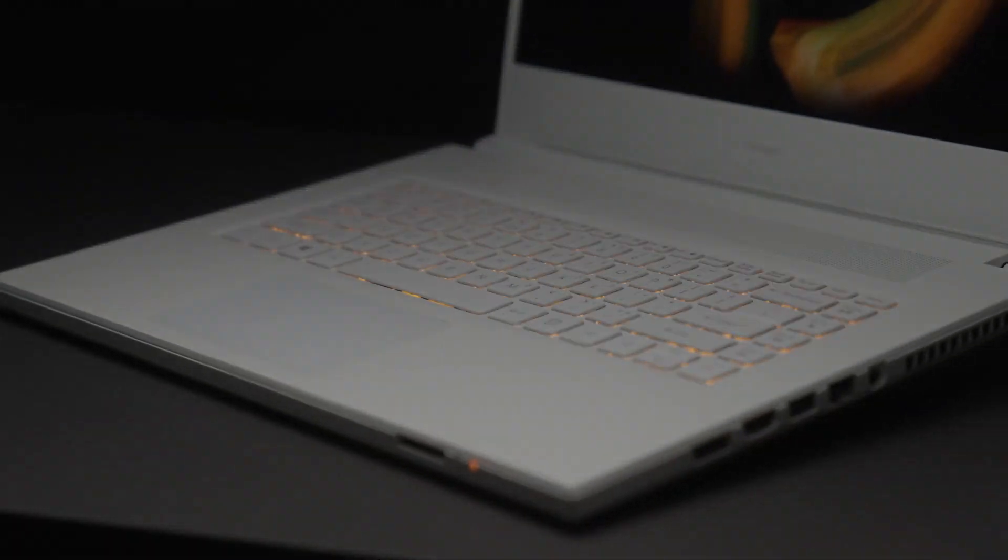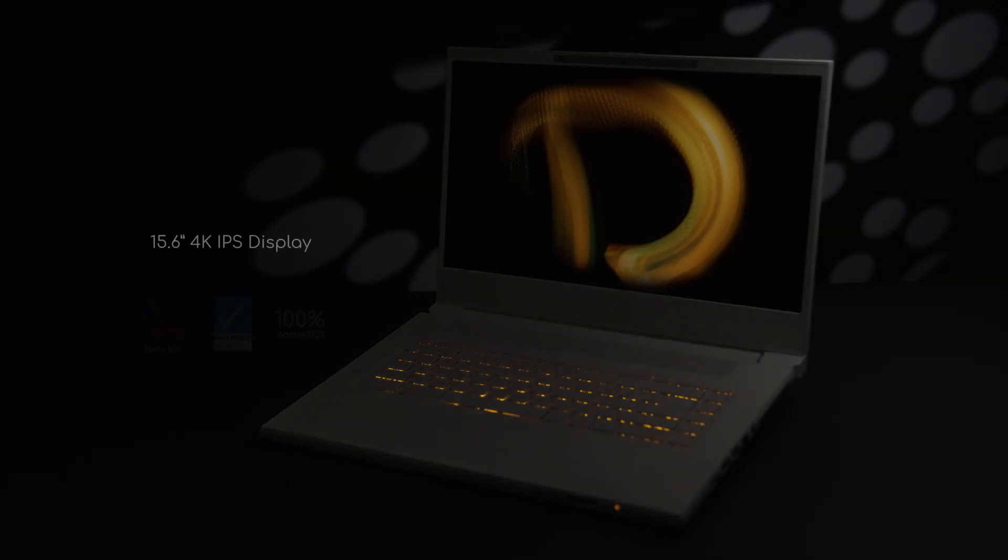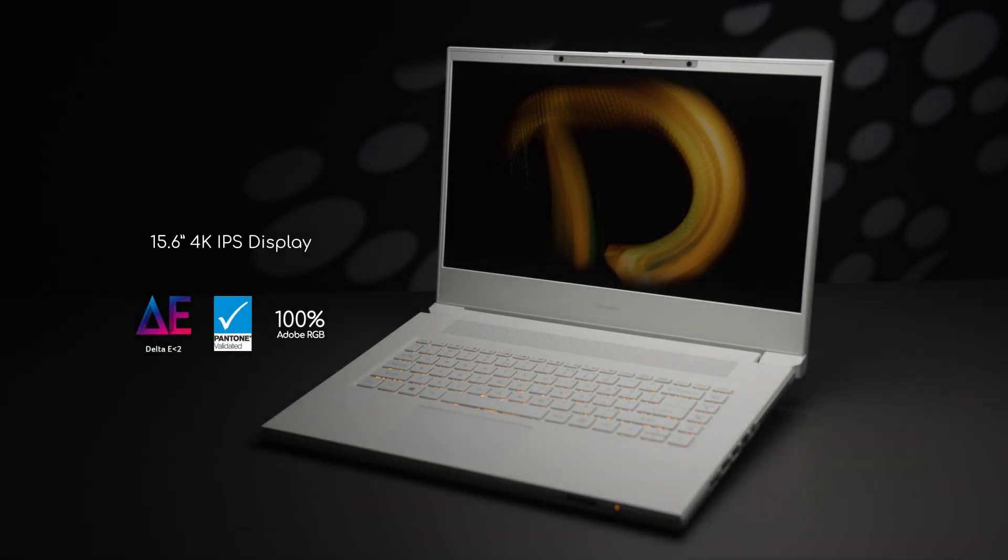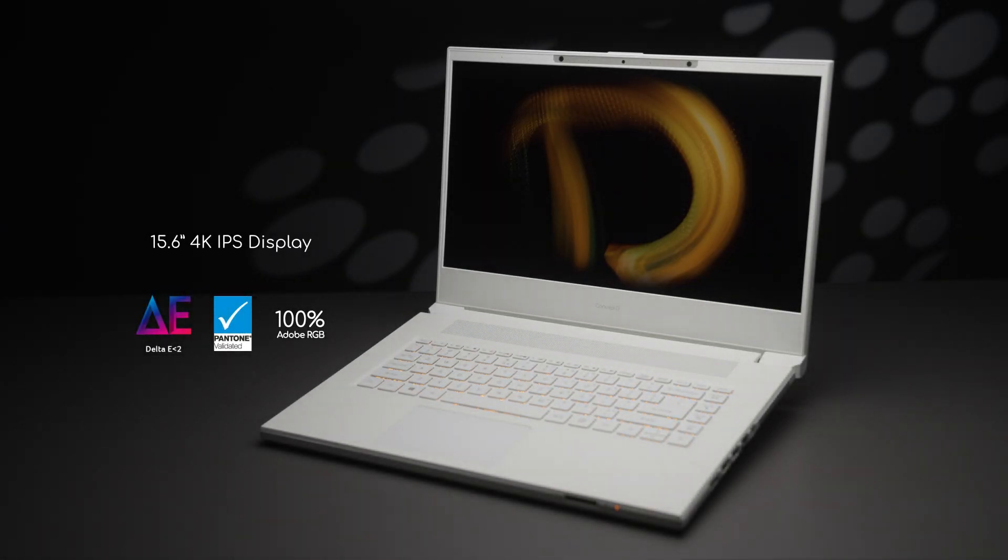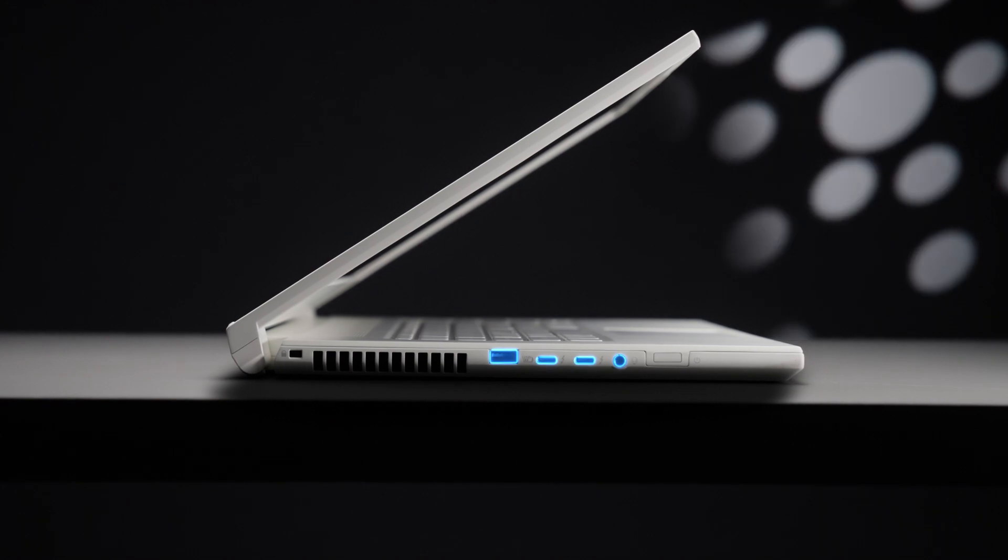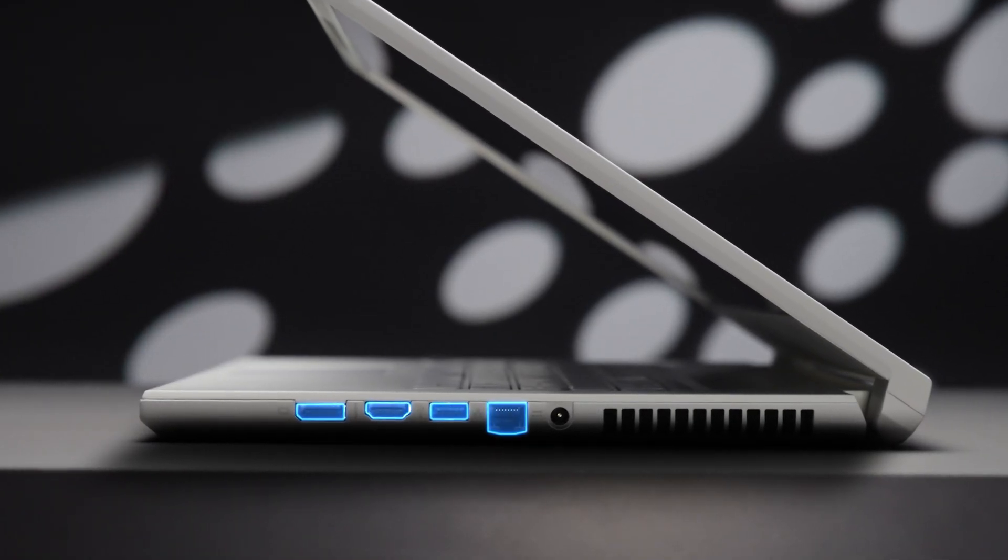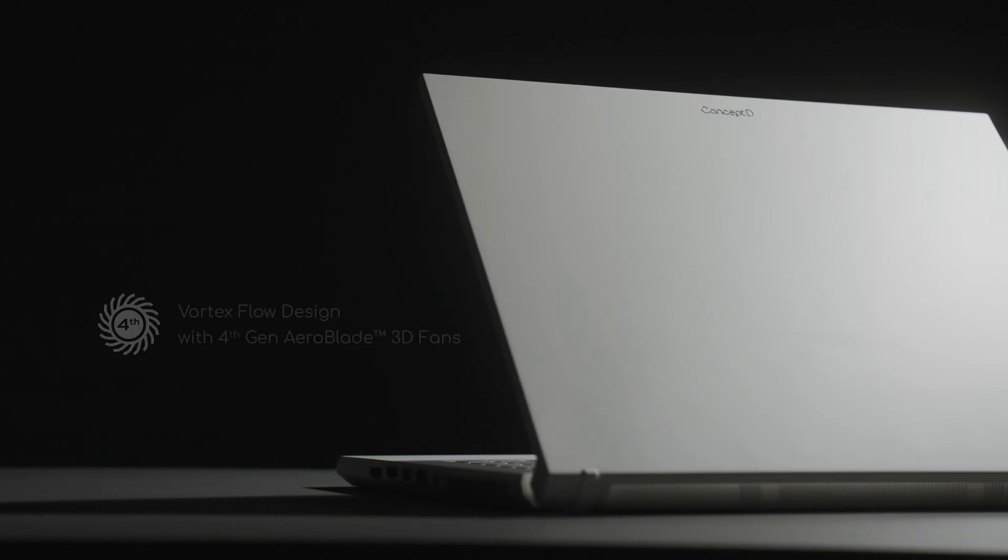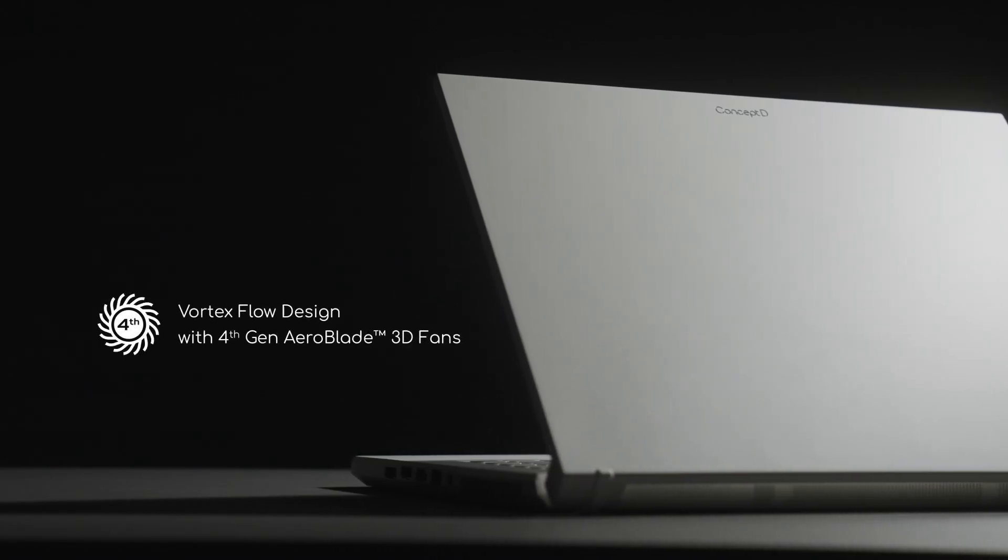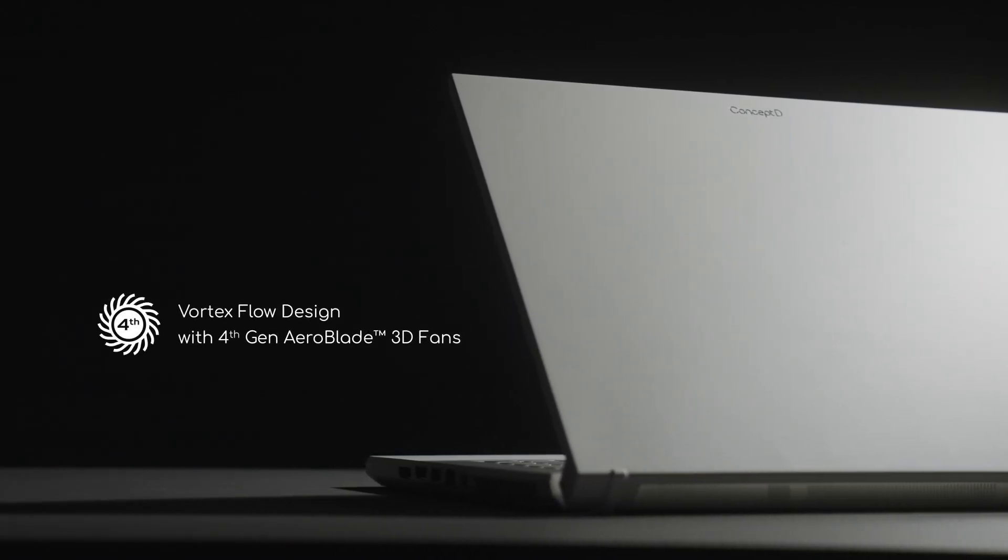This special edition Concept D7 laptop boasts an impressive 15.6-inch 4K IPS display with a wide variety of ports and a unique Vortex Flow cooling system.